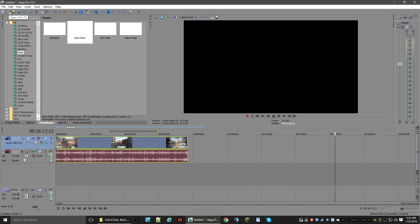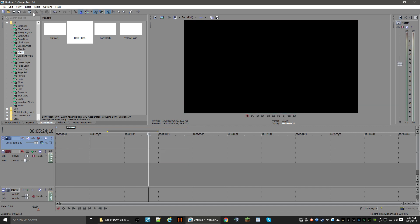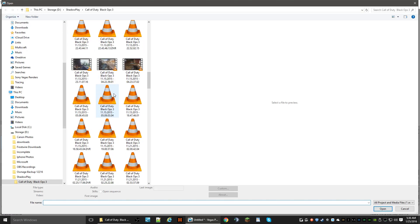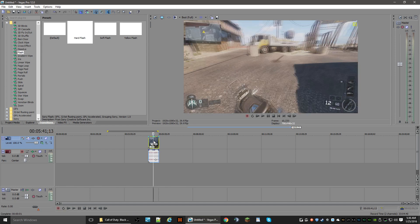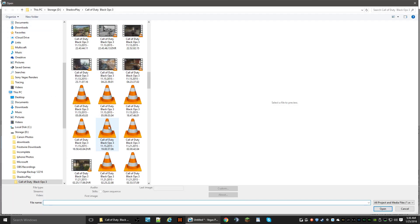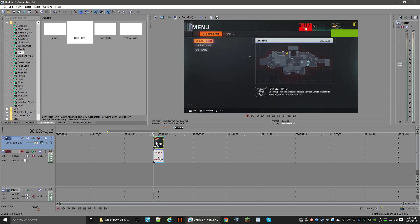First thing first: let's open Sony Vegas. As you can see, mine's already open. We're going to open our video folder — wherever your video folder is, go to it, grab your video that you want, double-click it, and bring it into Sony Vegas. We'll just choose this one — okay, it doesn't really matter.